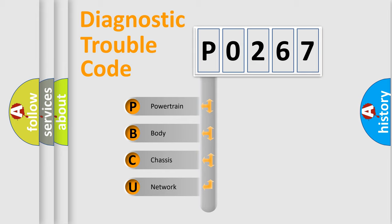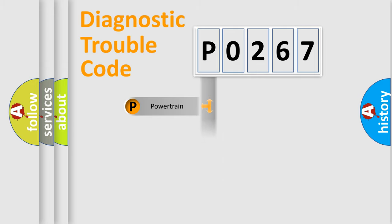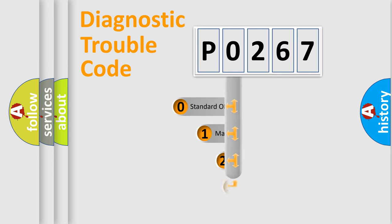We divide the electric system of automobile into four basic units: powertrain, body, chassis, and network. This distribution is defined in the first character code.